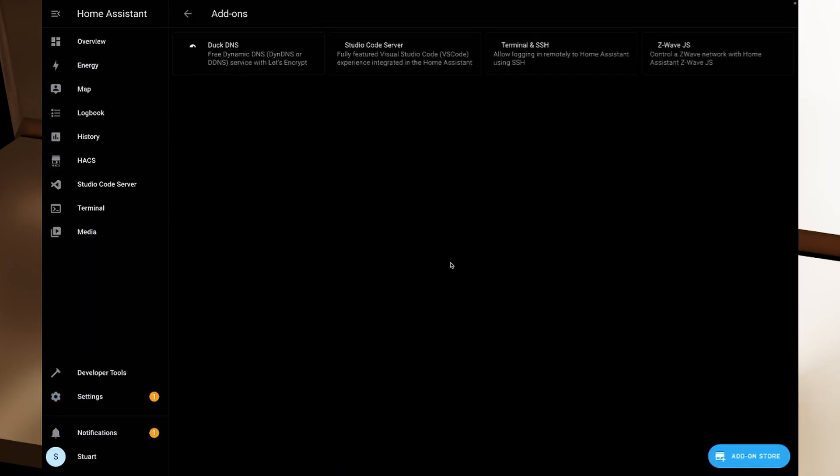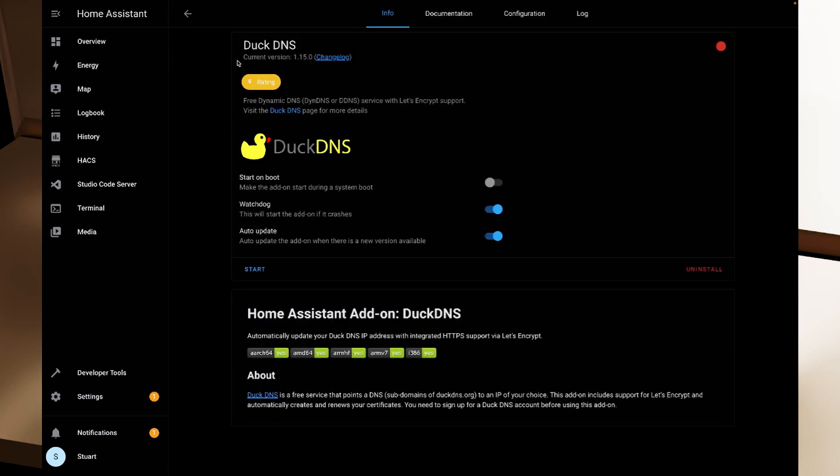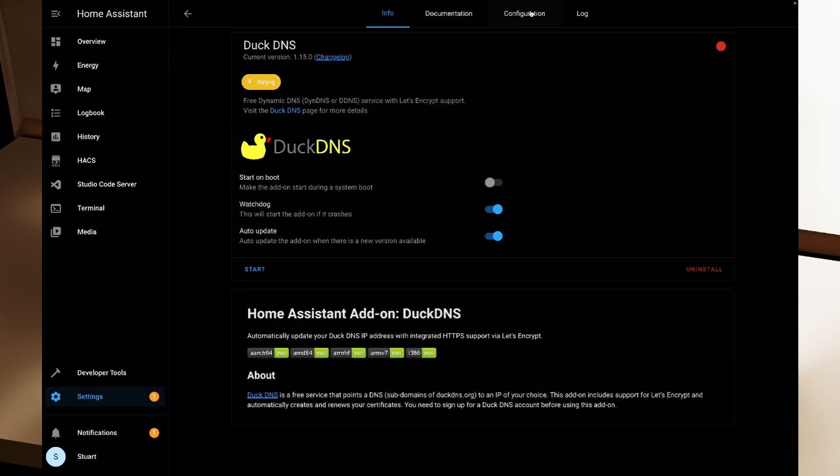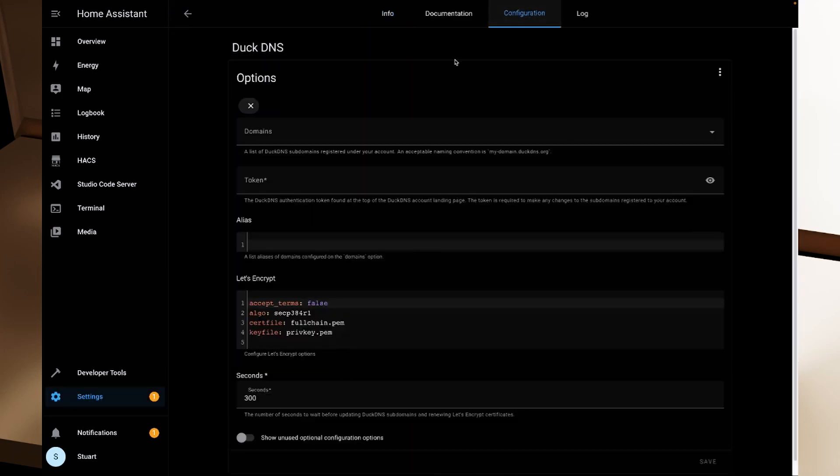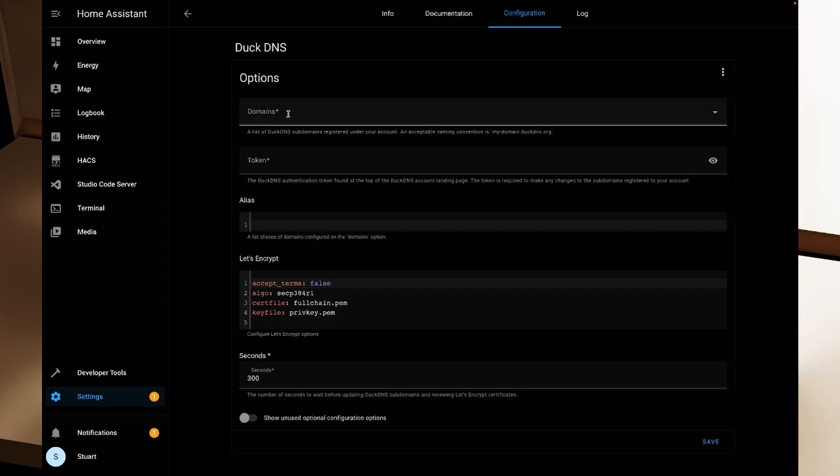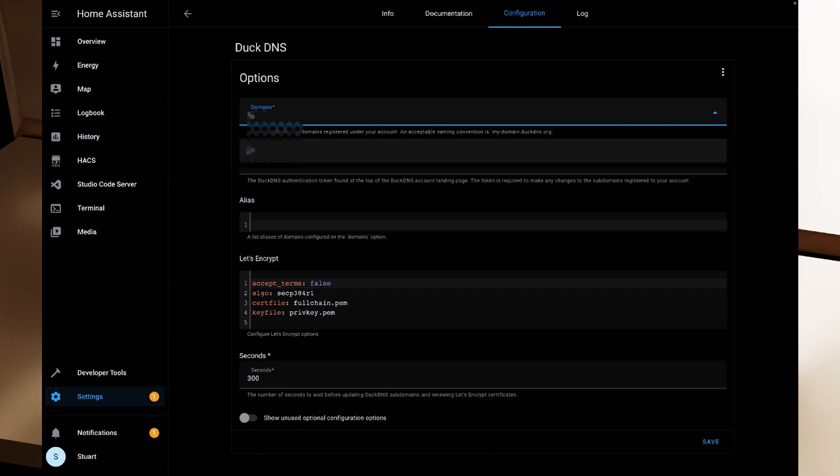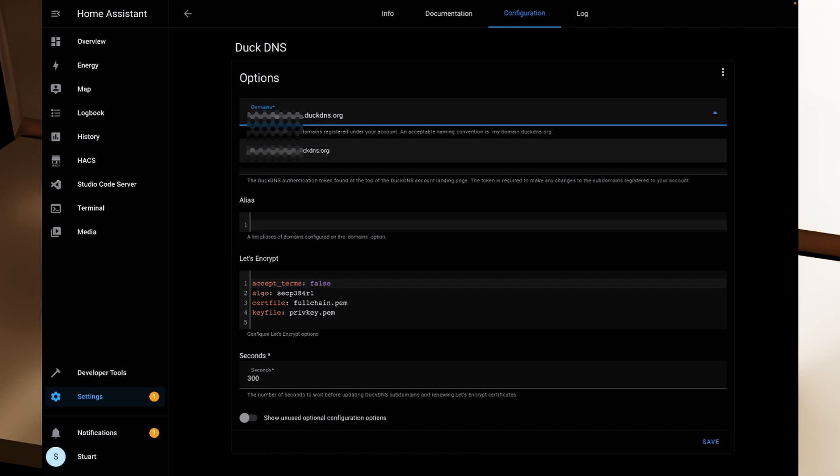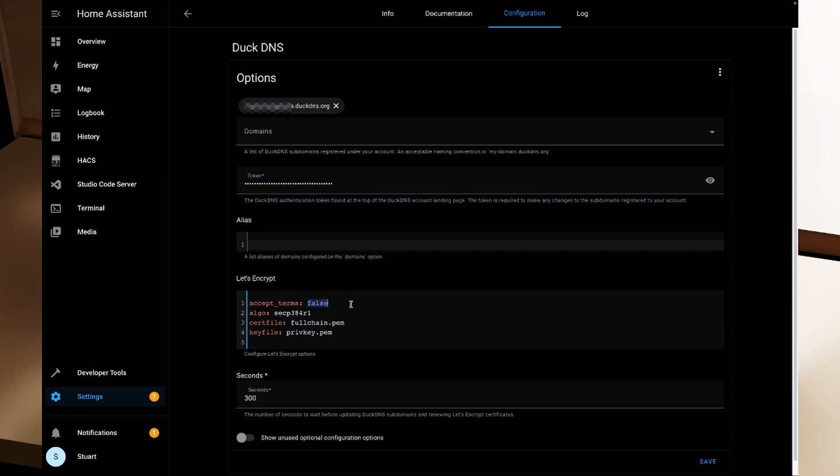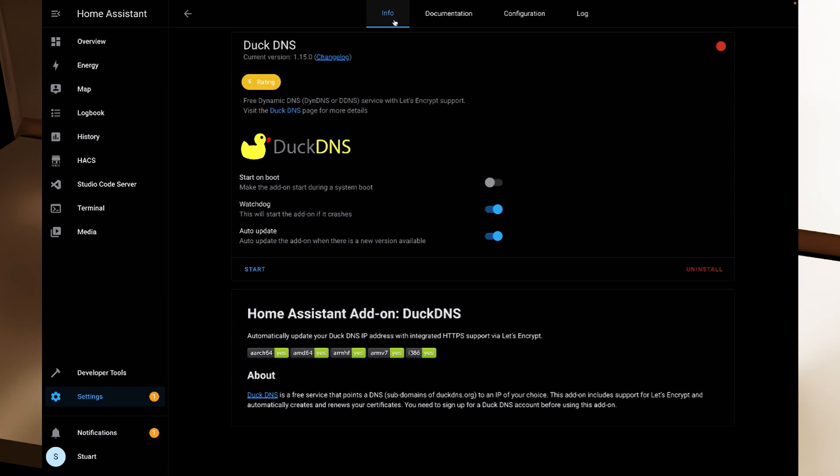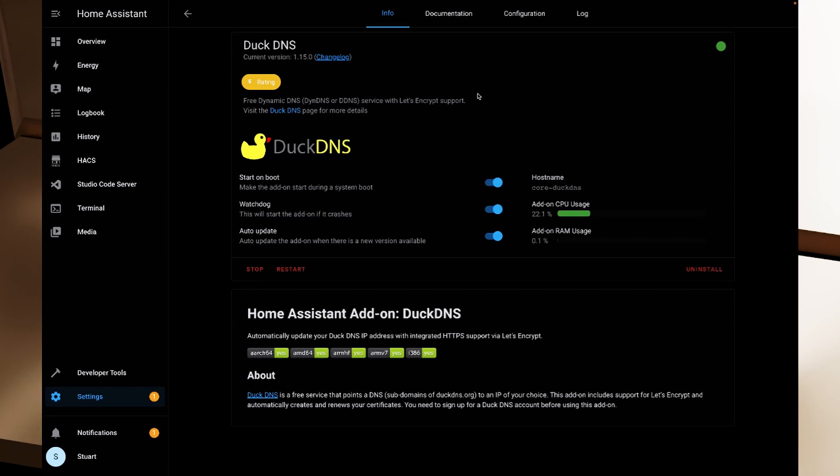So after restarting Home Assistant, if I go to add-ons and then DuckDNS we should be able to head over to the configuration page now. And we can clear out this default domain and we're going to put in the domain that we set up. So it is... and then we need to make sure that we put in .duckdns.org after the subdomain that we set up. So we'll hit that. We're going to paste the token in there as well and I'm going to change the accept terms to true in the Let's Encrypt configuration here and then I'm going to click save and that has now saved the configuration. I'm going to head over to the info page, I'm going to turn on start on boot, watchdog and auto update are also turned on and I'm going to click start and now that has now set up the DuckDNS config.